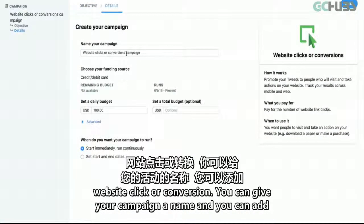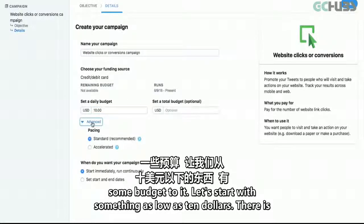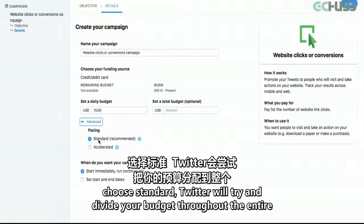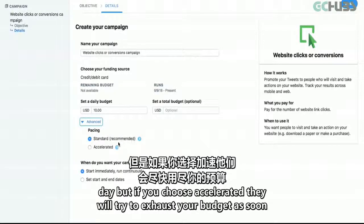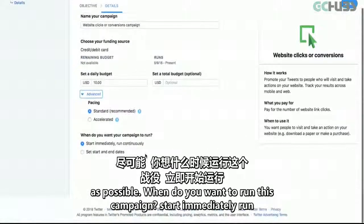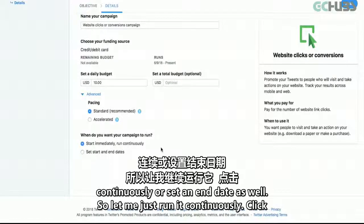You can give your campaign a name and allot some budget to it — let's start with something as low as $10. There is pacing as well: standard or accelerated. If you choose standard, Twitter will try to divide your budget throughout the entire day. If you choose accelerated, they will try to exhaust your budget as soon as possible. You can choose when to run this campaign — start immediately, run continuously, or set an end date. Let's just run it continuously.